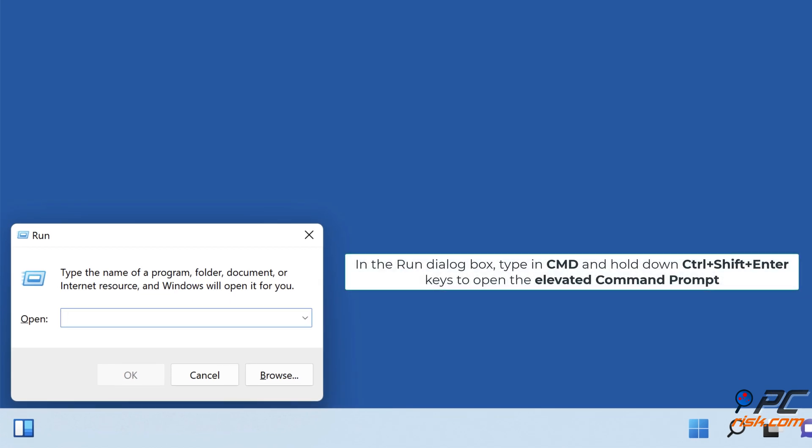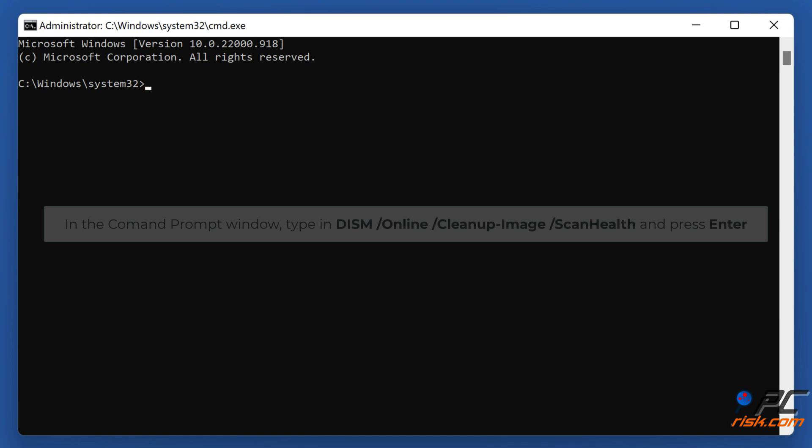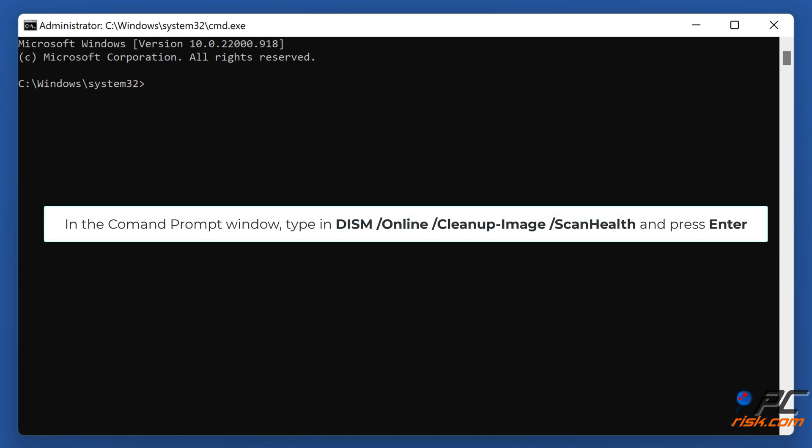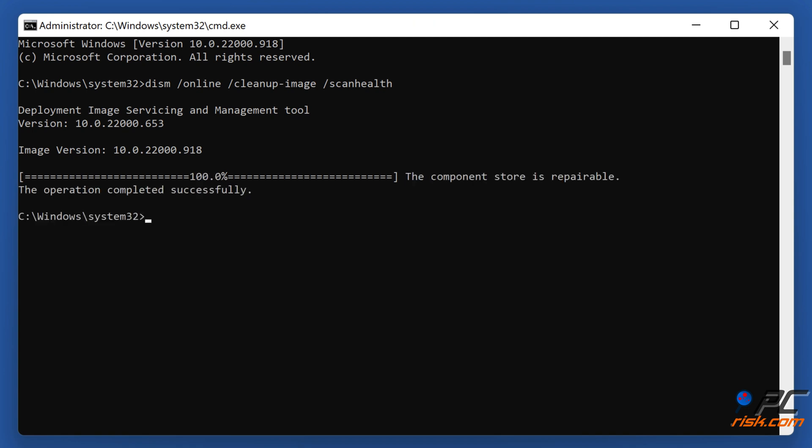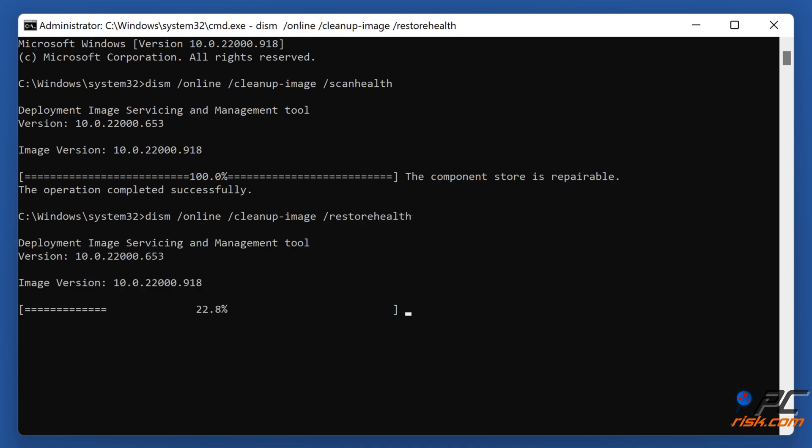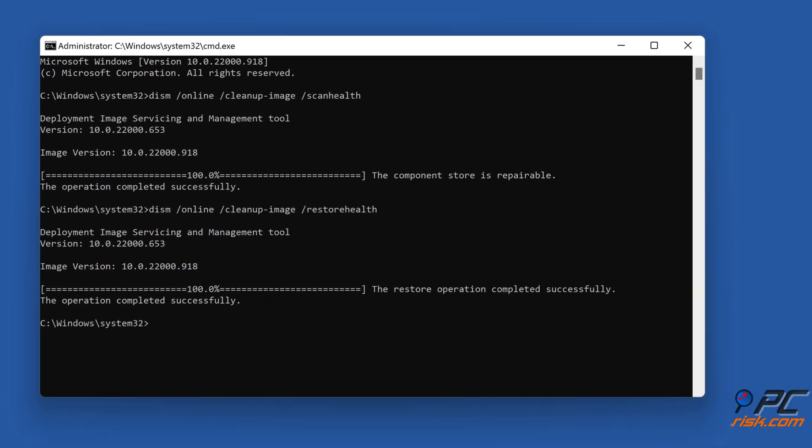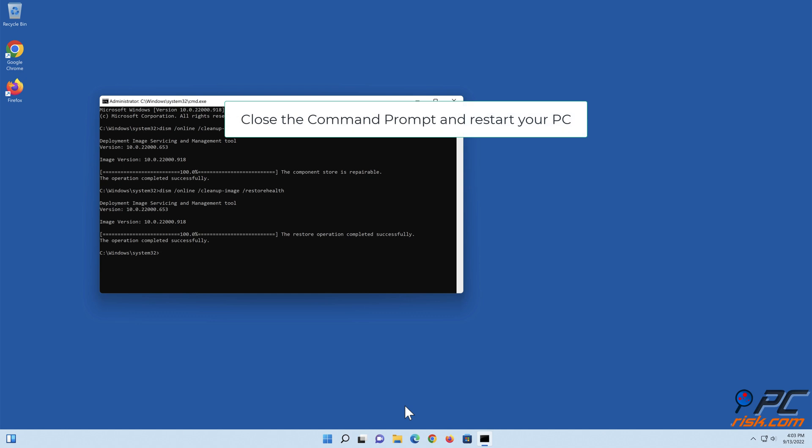In the Run dialog box, type in CMD and hold down Control plus Shift plus Enter keys to open the Elevated Command Prompt. In the Command Prompt window, type in Dism slash Online slash Cleanup Image slash Scan Health and press Enter. Close the Command Prompt and restart your PC.